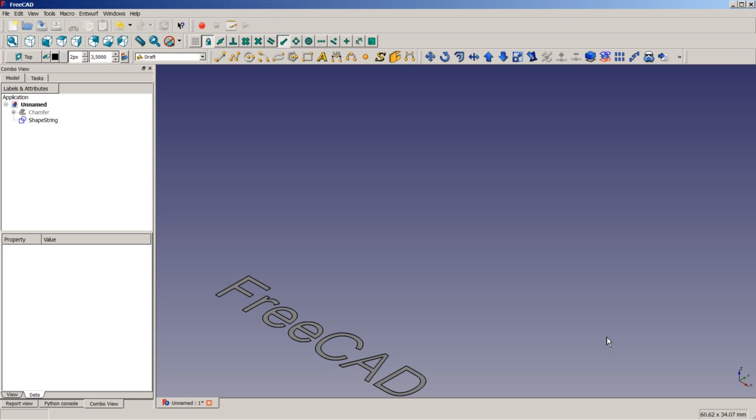Something special within FreeCAD about inserting text string is that unlike sketches, you cannot apply the text strings to faces and use them, for example, for pocket operations. So we will need to insert our text string, extrude or pad it to be a separate solid. And then we can perform Boolean operations. In our case, a Boolean cut operation to get our engraved text.